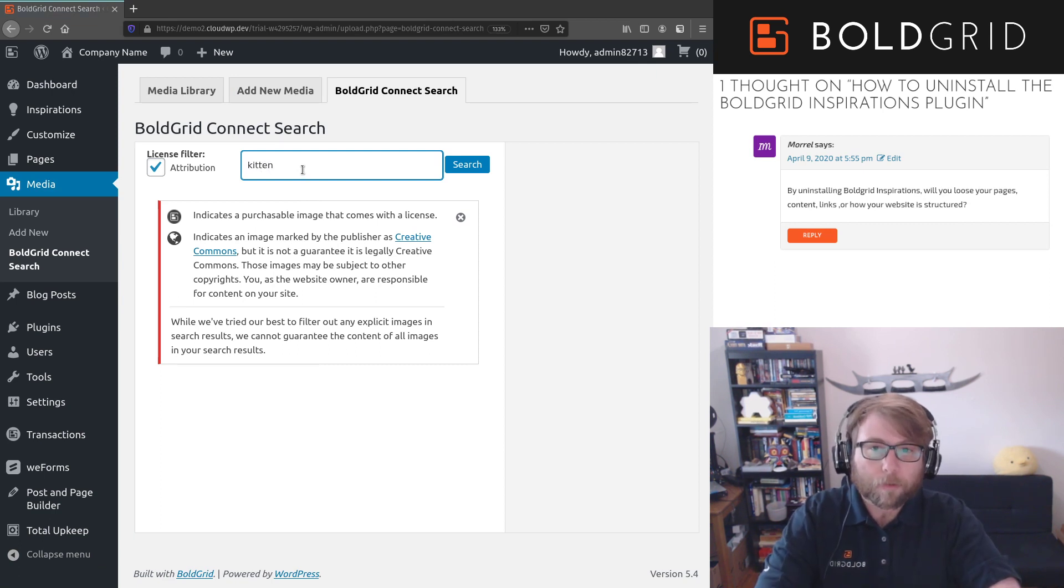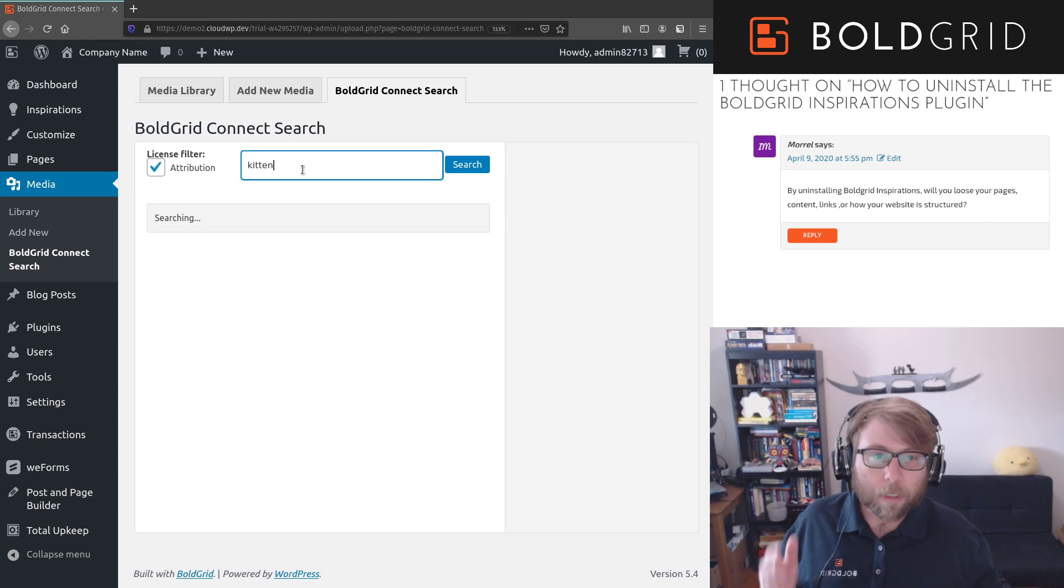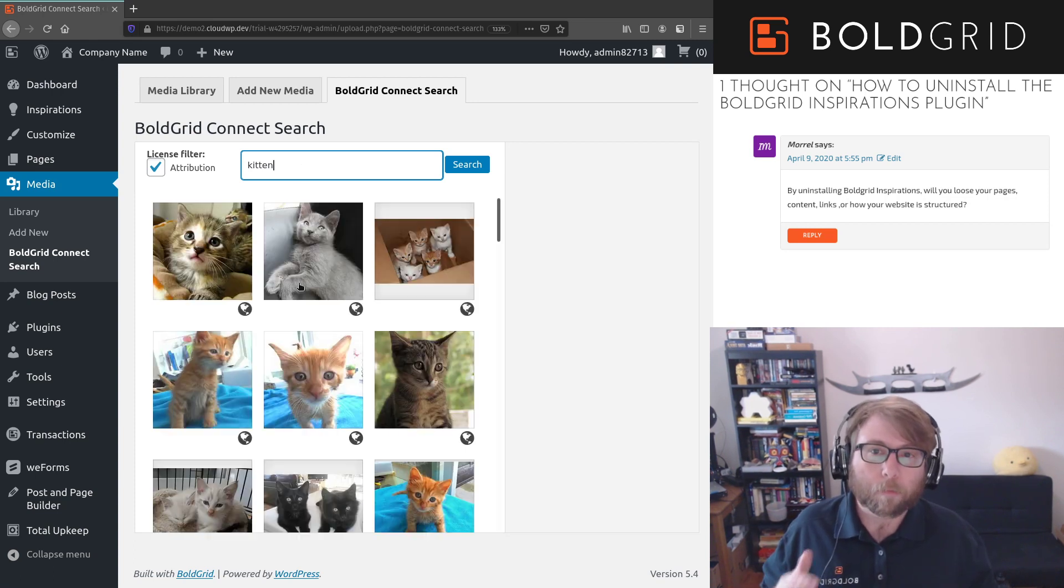So if I'm searching for a kitten, I can find all kinds of images right here in my media library of kittens.